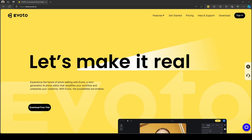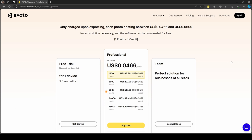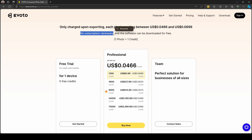My first impressions using this software is that it's great. It uses artificial intelligence in a very good way and the results are really impressive. The first thing that caught my attention is the pricing structure. If I go to the pricing link on their website, you will see two things: you are only charged upon exporting, and there is no subscription necessary. I don't need to pay any monthly subscription to use the full features of the software.